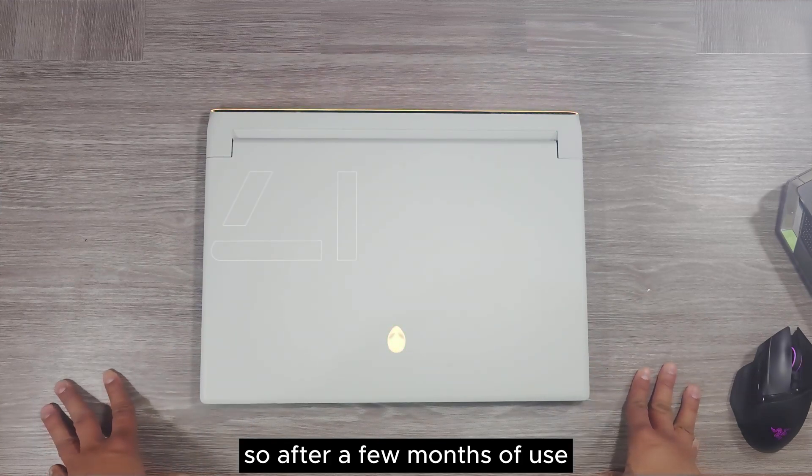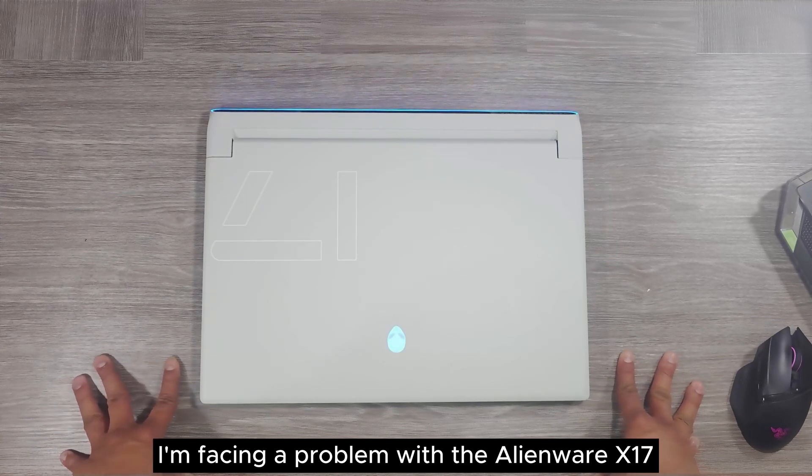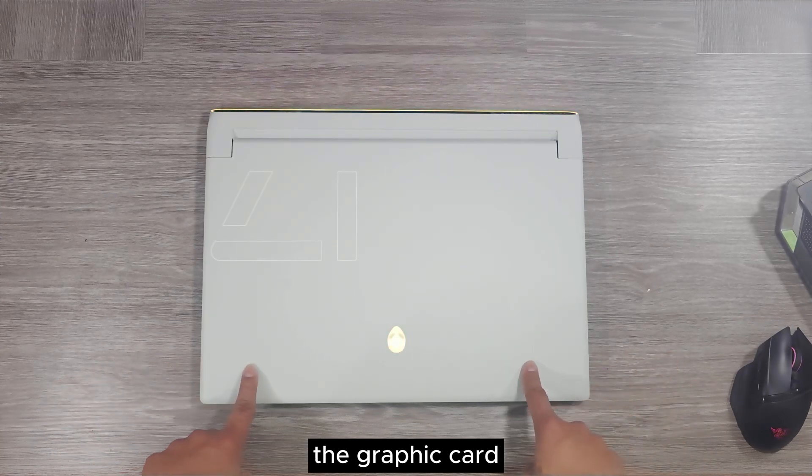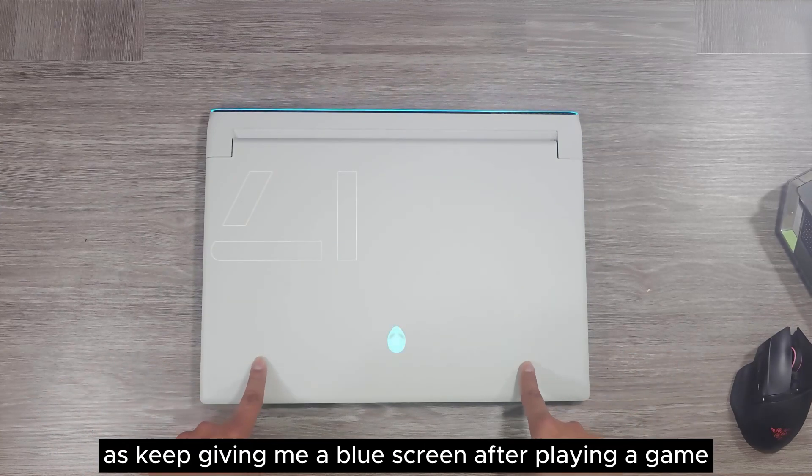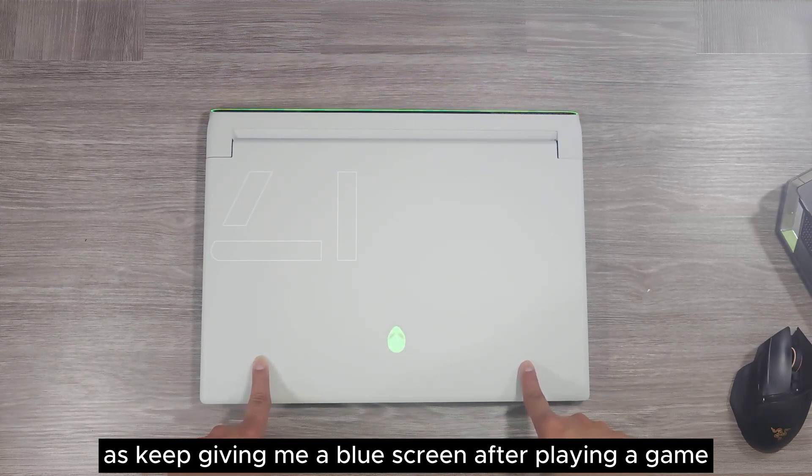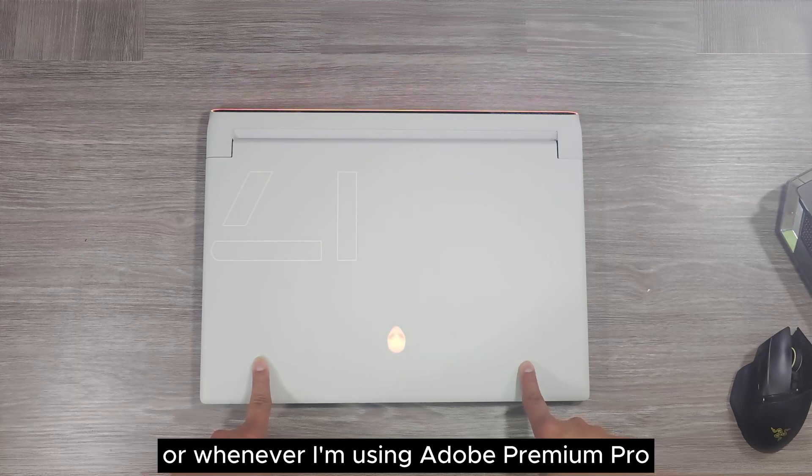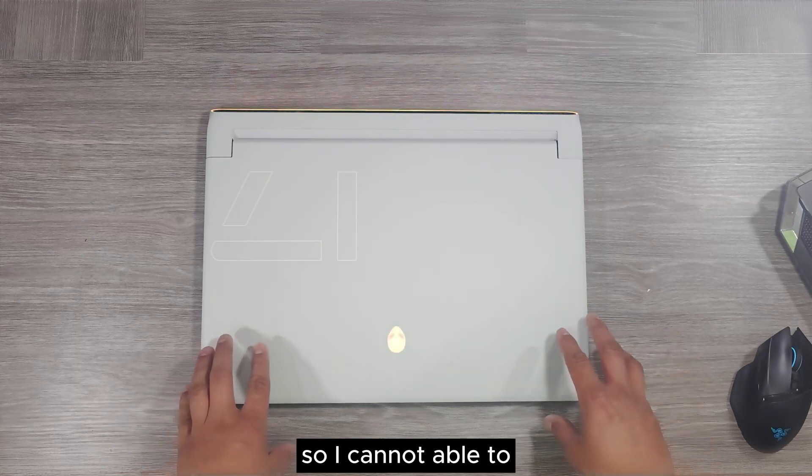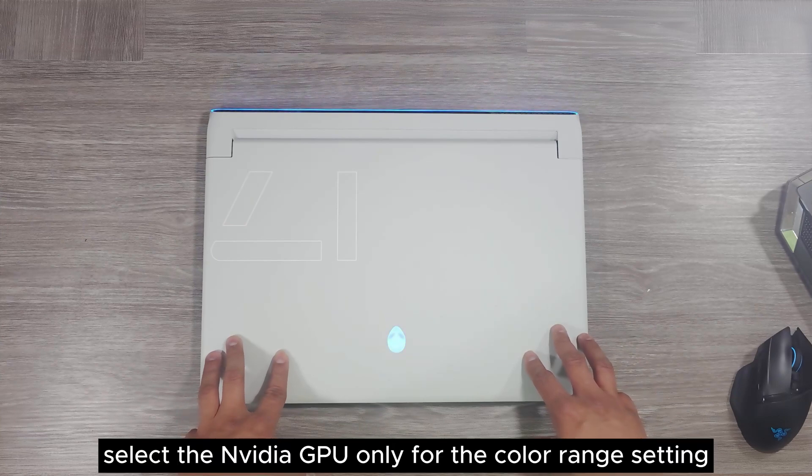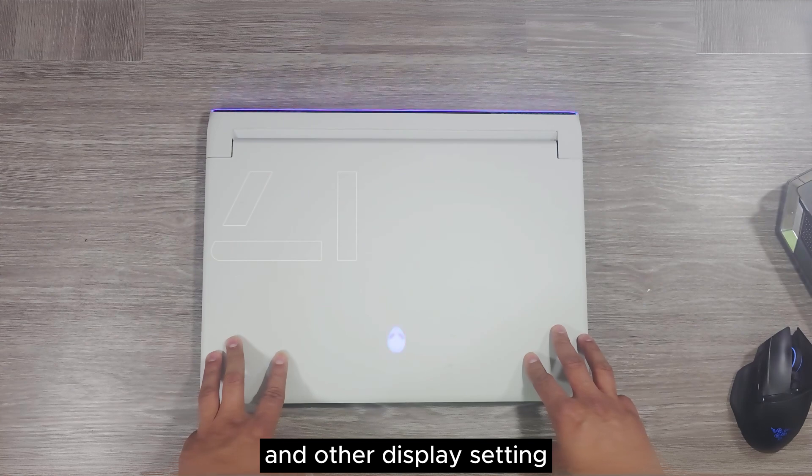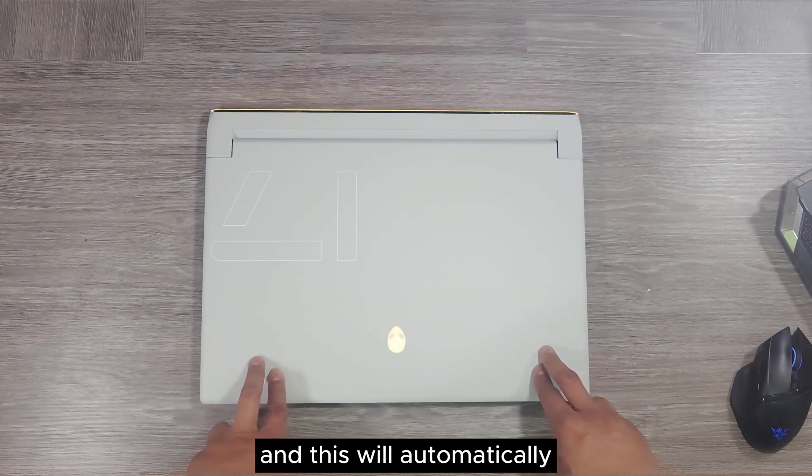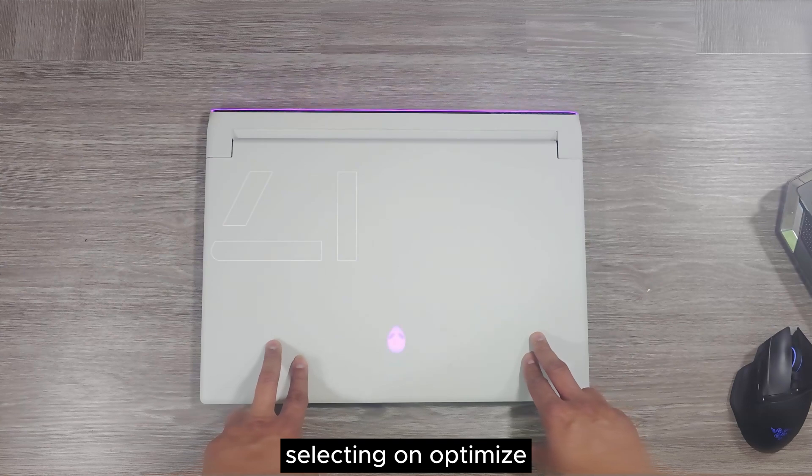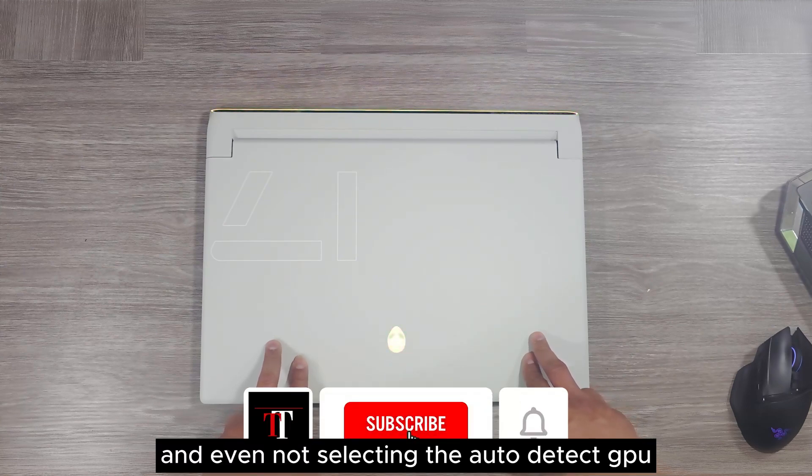So after a few months of use, I am facing a problem with the Alienware X17. The NVIDIA graphics GPU is not working properly. It keeps giving me a blue screen after playing a game or whenever I am using Adobe Premiere Pro. I cannot select the NVIDIA GPU only for the color range setting and other display settings.